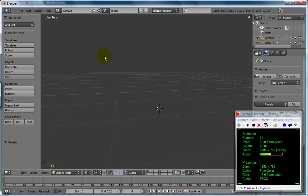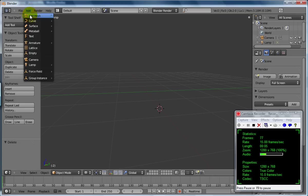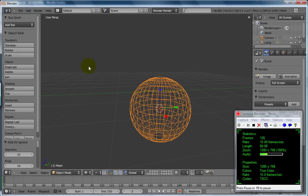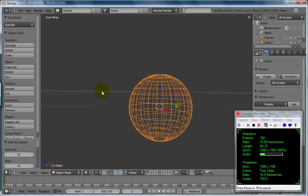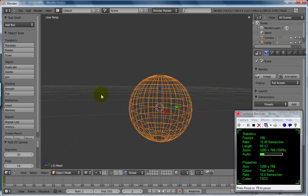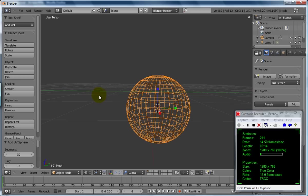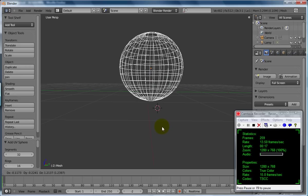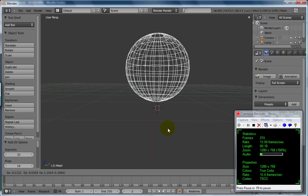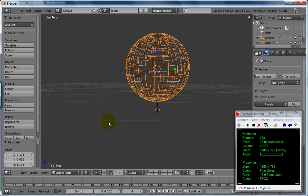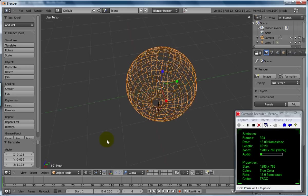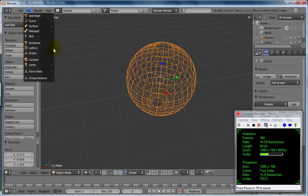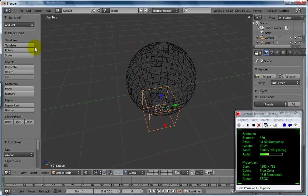Hi, let's have a look at lattice deformers inside of Blender. Go up to the top, add a UV sphere, and we'll move it with the G tool, move it up to about there. Then we're going to add a lattice.